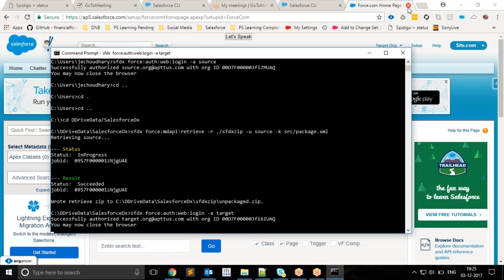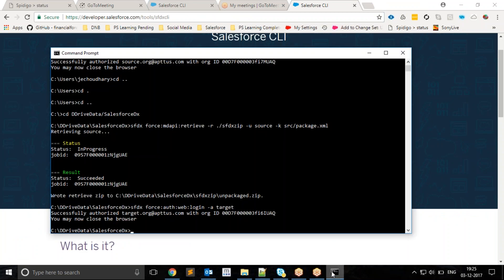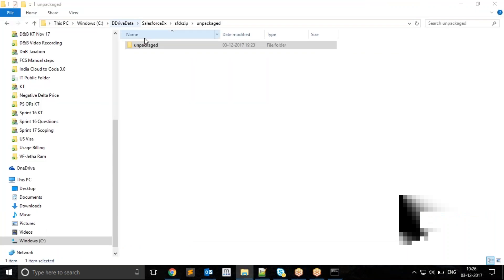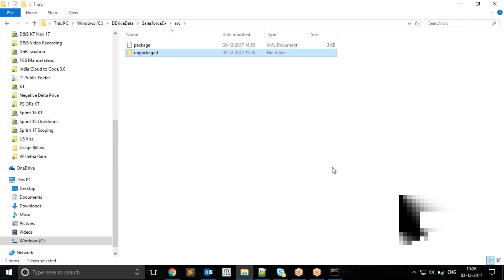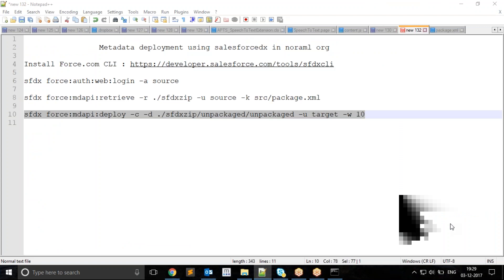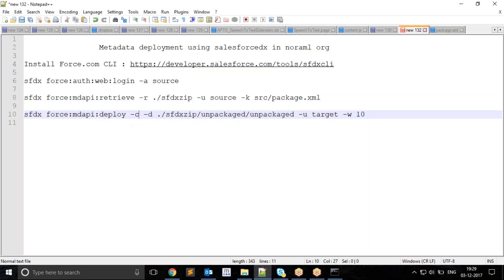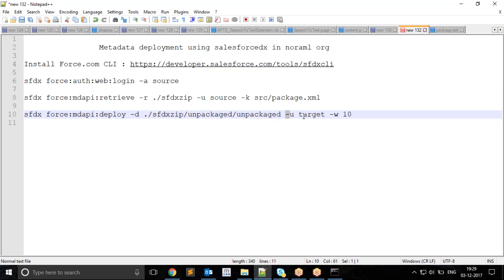I will copy this folder and paste it here. To deploy my metadata, I'll be using the deploy command. Dash d means the folder where my unpackaged sources are. Dash u means the org where I want to deploy my metadata. Dash w means wait time for deployment. I will execute this.